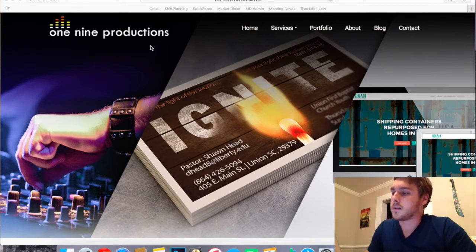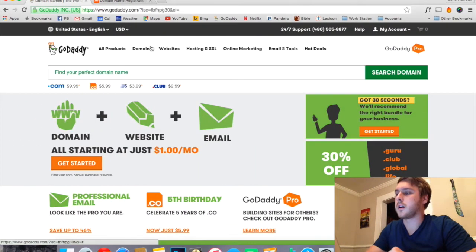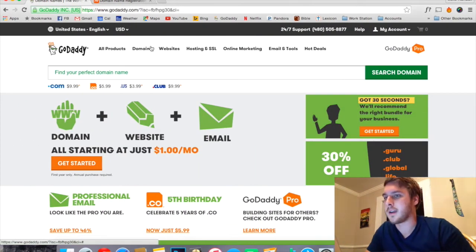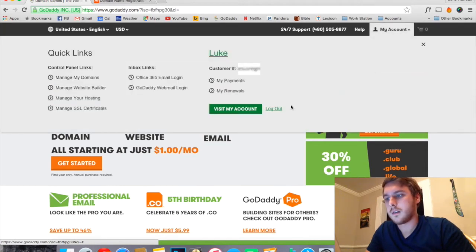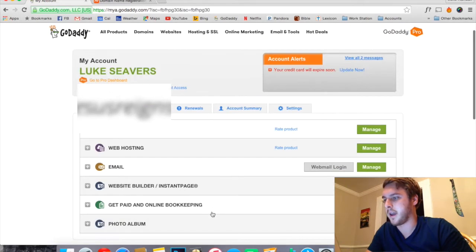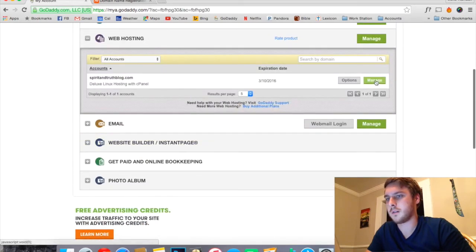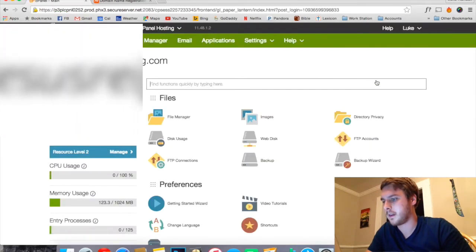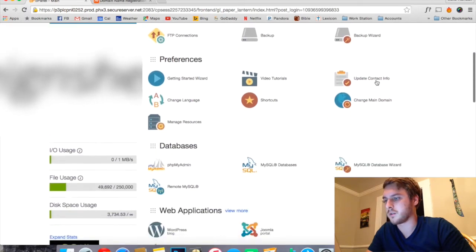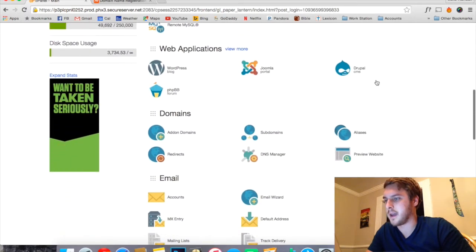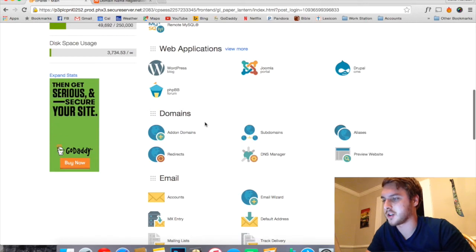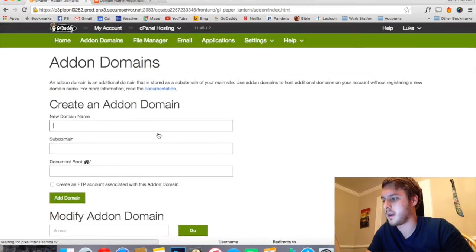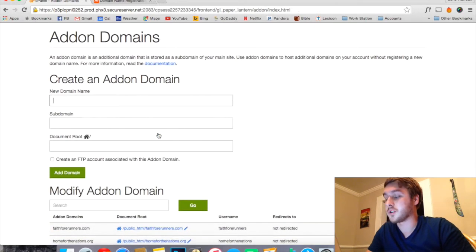Now the first thing you want to do is log into your GoDaddy account. So once you're here at My Account, you want to go to your web hosting, click Manage. Then from here what you want to go to is Add-on Domains under the Domain section.